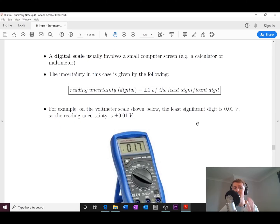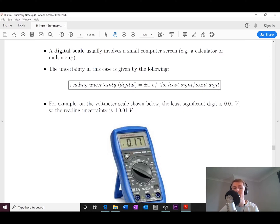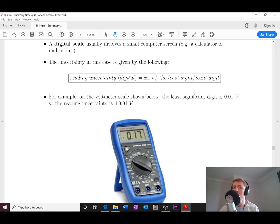A digital scale involves something like a computer screen — for example, a calculator screen or a multimeter. Any ammeter or voltmeter on a multimeter will be a digital scale. The rule here is different: the reading uncertainty for a digital scale is equal to plus or minus one of the least significant digit.